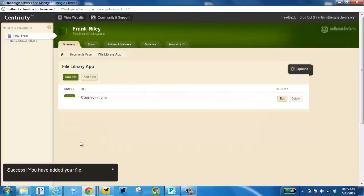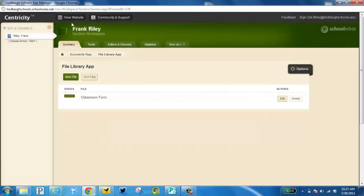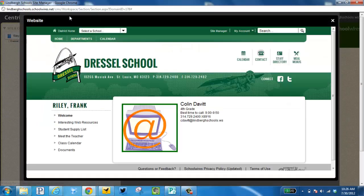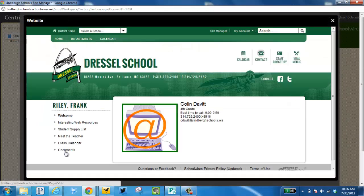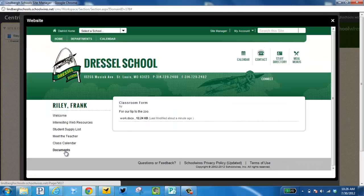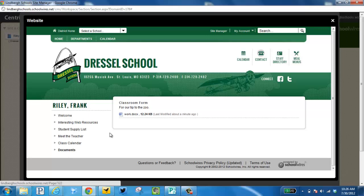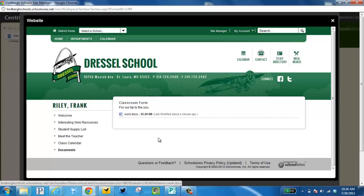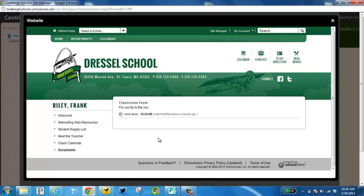Save. Here's my classroom form. Let's go view it. Go to my Documents page. Here's the title, the description. And if I click here, it will begin to download to my computer. Thank you.